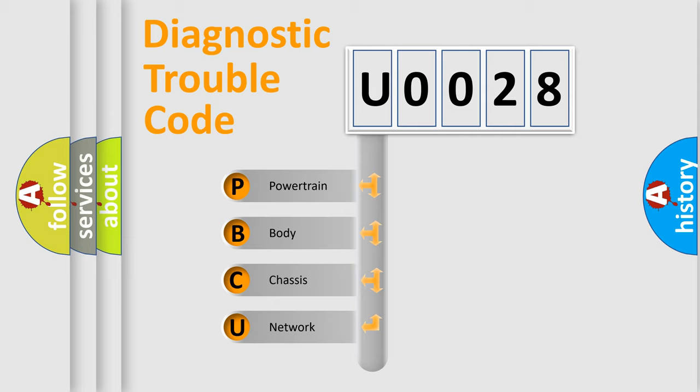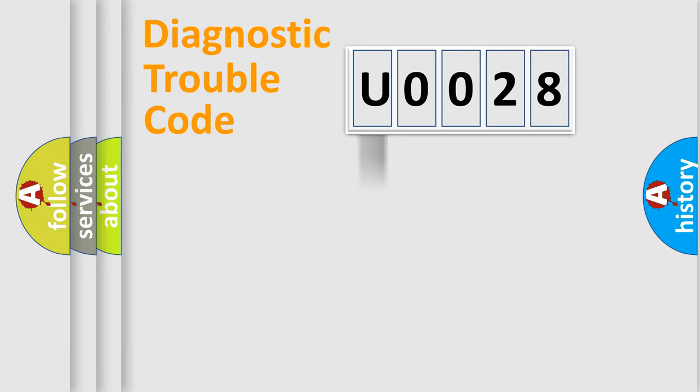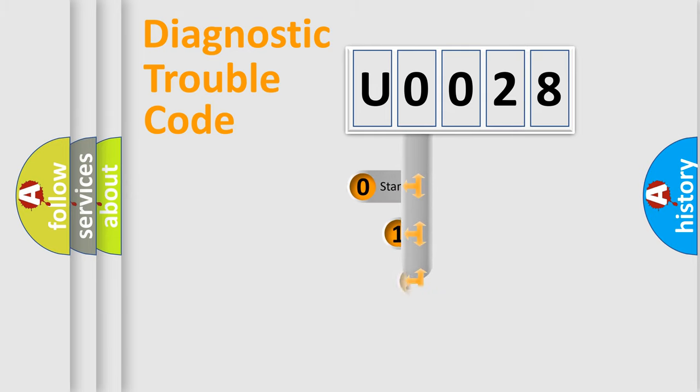We divide the electric system of automobile into four basic units: Powertrain, body, chassis, and network. This distribution is defined in the first character code.